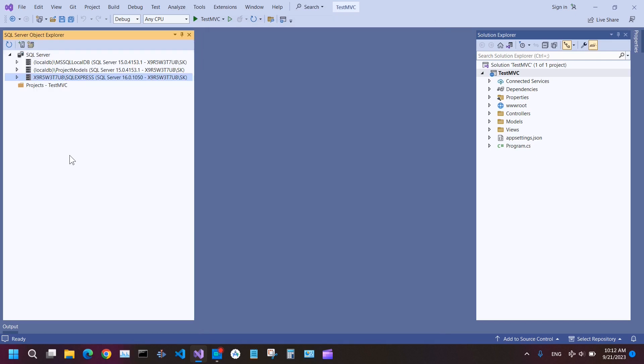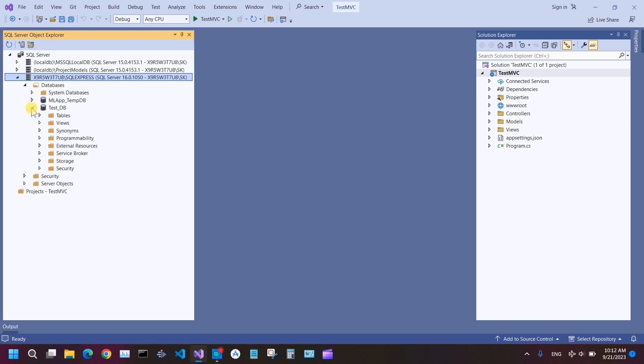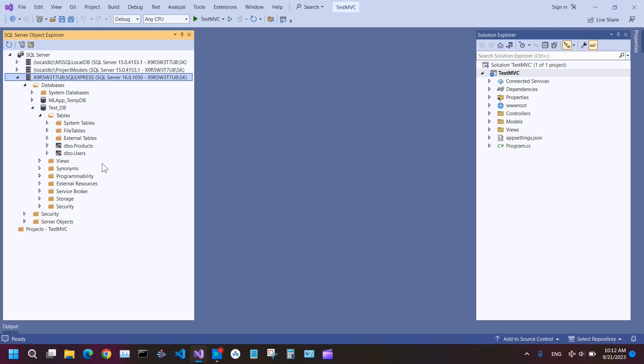After that, when everything is okay, you will see your server here under SQL Server. So this one is my SQL Server, then you can expand it. In Databases, here I have two databases. Under this test database I have two tables. So Products, here are two products, and then Users, here are two test users.